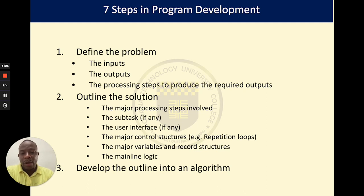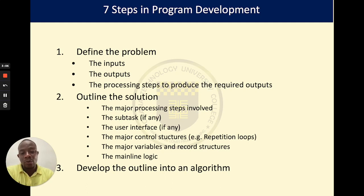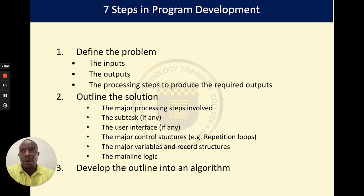After defining the problem, you outline the major solution. By outlining the major solution, we mean identifying the major processes involved. You should be able to break down any sub-tasks if there are any. Also consider what user interfaces will be required and whether there are any major control structures needed. If you don't know what control structures or variables are, relax — we will understand all of them in due time.